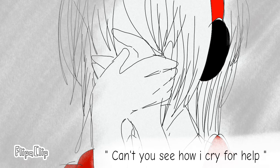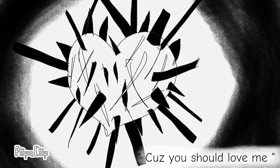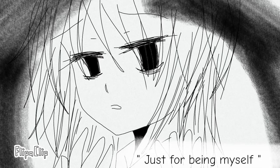Can't you see how I cry for help? Cause you should love me just for being myself.